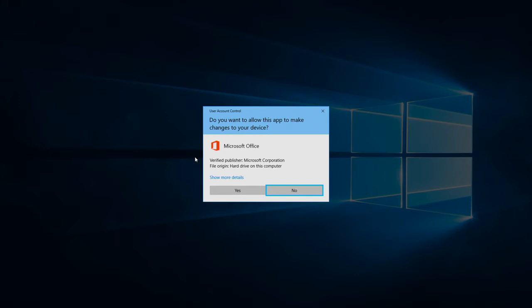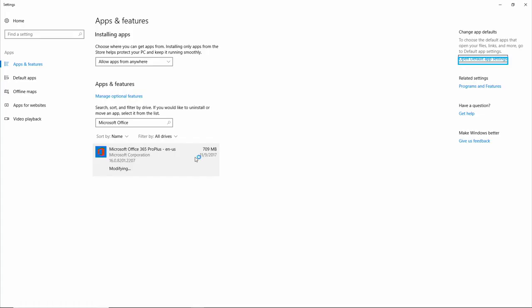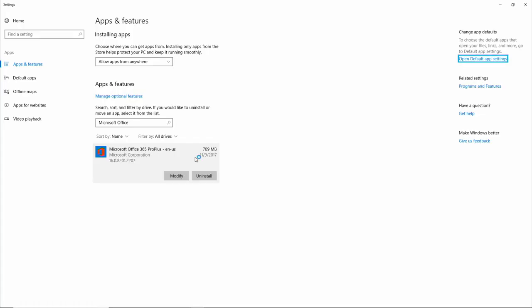User Account Control. When the User Account Control pops up, it's going to ask you, do you want to allow this app to make any changes to your device? I'm going to select Yes. Yes. Button. Settings. Open.